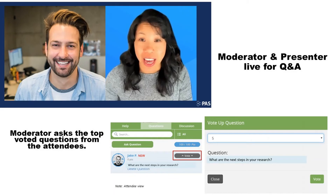Once Lisa's video concludes, our AV team will ask her and our moderator to share their webcam. At this point, both Lisa and the moderator are sharing their webcams and have gone live for the live Q&A section of this session.